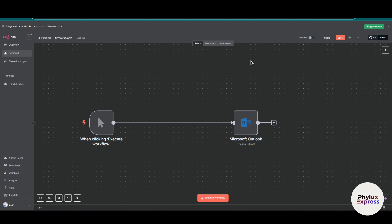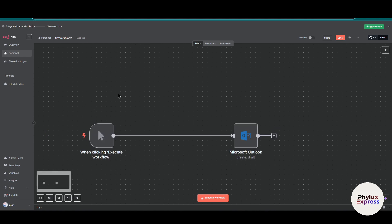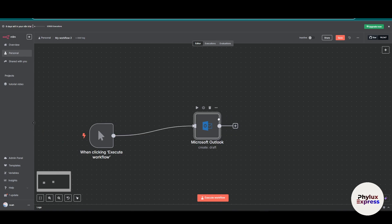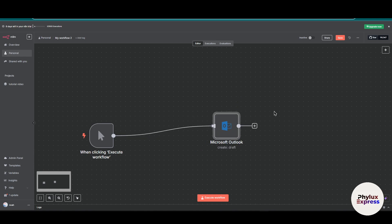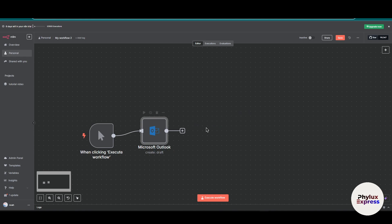First, how to connect your Outlook account to n8n using OAuth2 — that means the hosted version on your computer — and also the cloud version and how you can connect to that. The cloud version is very simple, but the hosted version is a little bit more complicated. We'll cover both, and finally how to create the client ID and secret ID and enter them into the credential section.